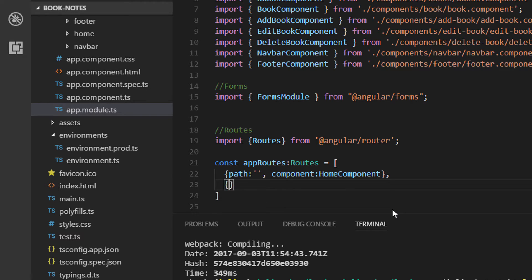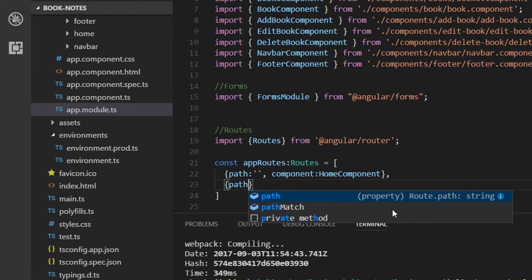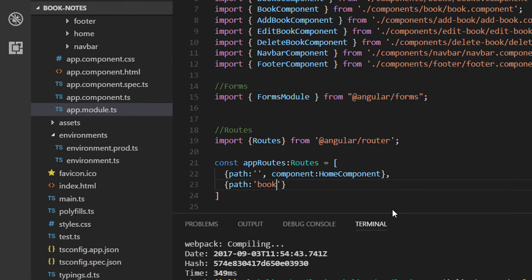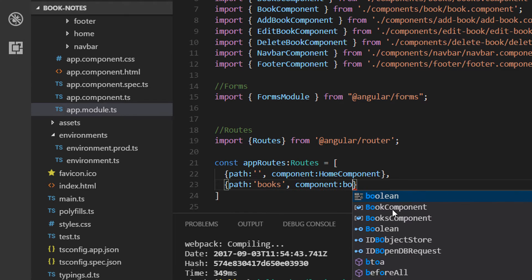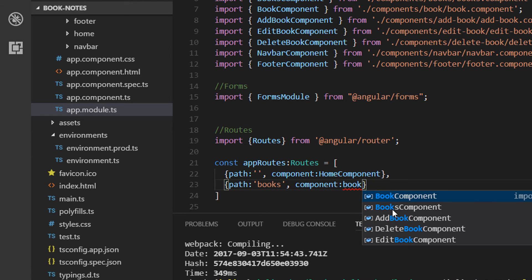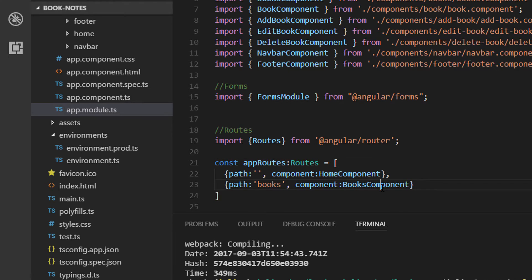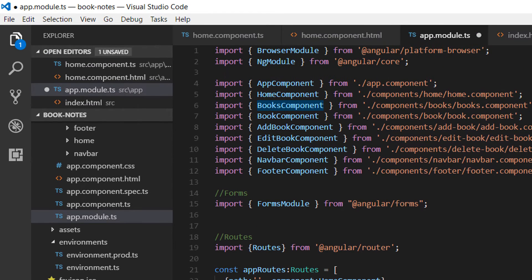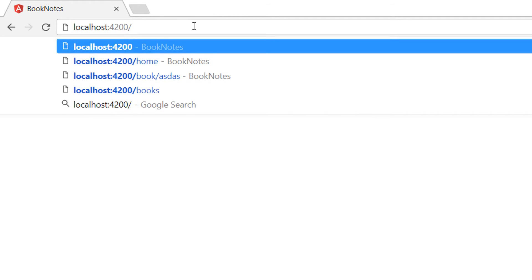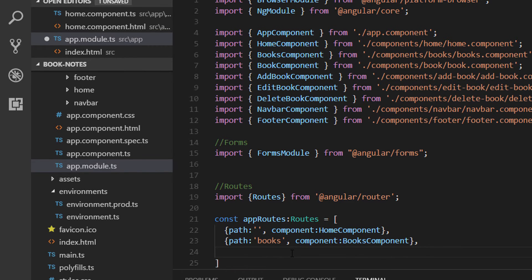Another path would be for showing all the books. So when the path is 'books', the component should be the Books component. This means that when we request all the books in our path, this request is going to be handled by the Books component.